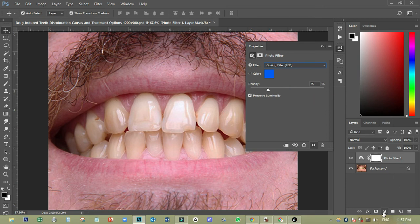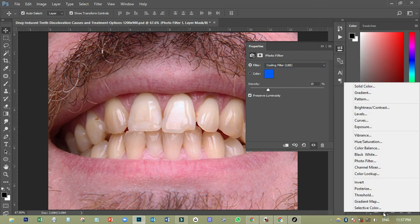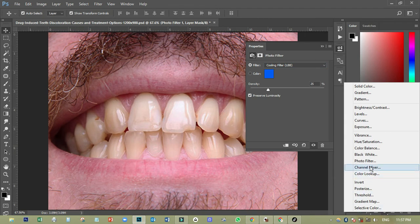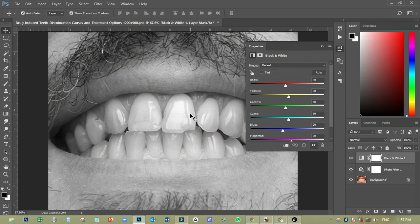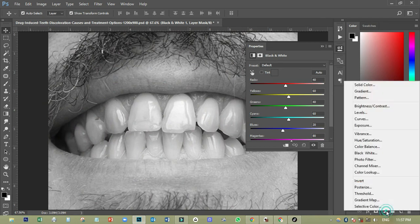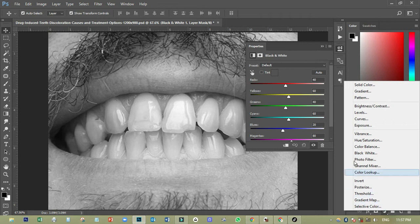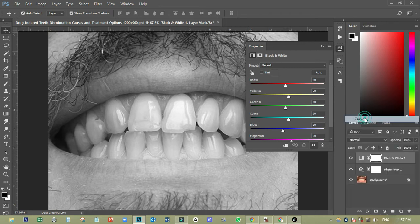Then I'll come back again and create black and white. Then I'll have this one too. I won't do anything to it. Then I'll come back and click again. Then I'll come to curves.